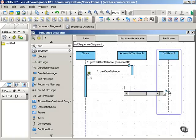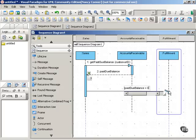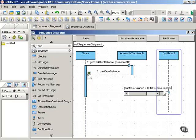You'd put the guard condition in square brackets, so past due balance equals zero. And then you'd add the message that would be sent if that Boolean condition were true. So we'll say fill order for this customer ID.